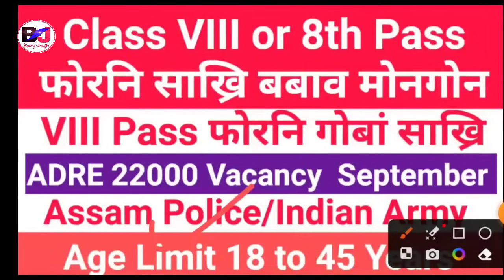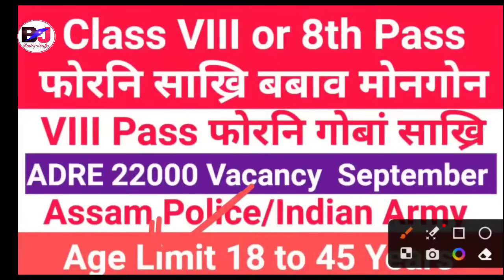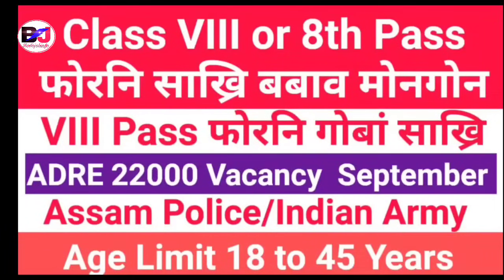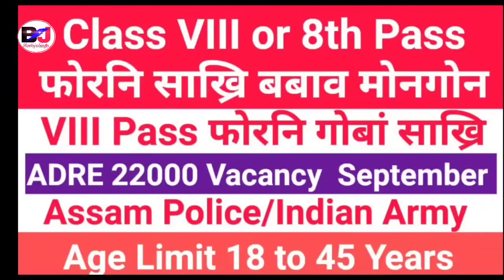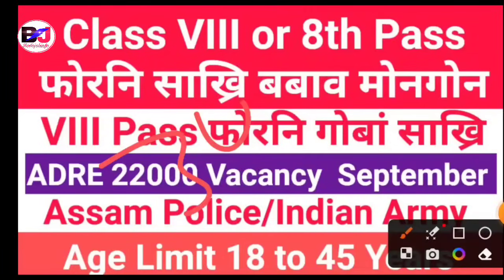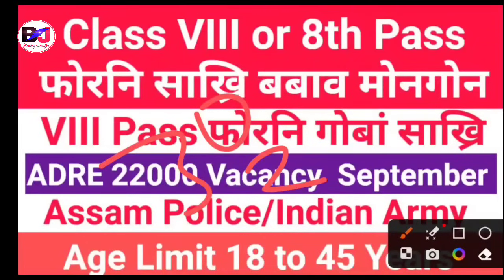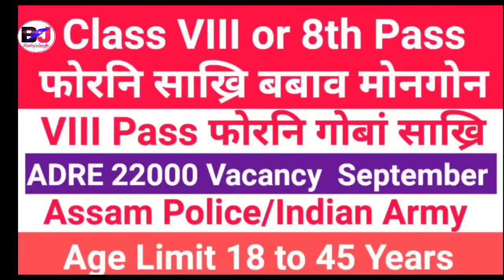Class 8 pass. Indian Army is now a civil job for police, for police. Indian Army is now 21 years and 23 years for police. This is an official website.